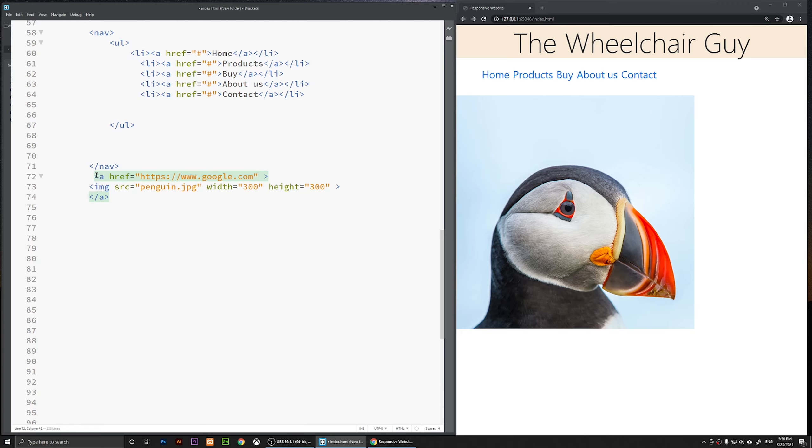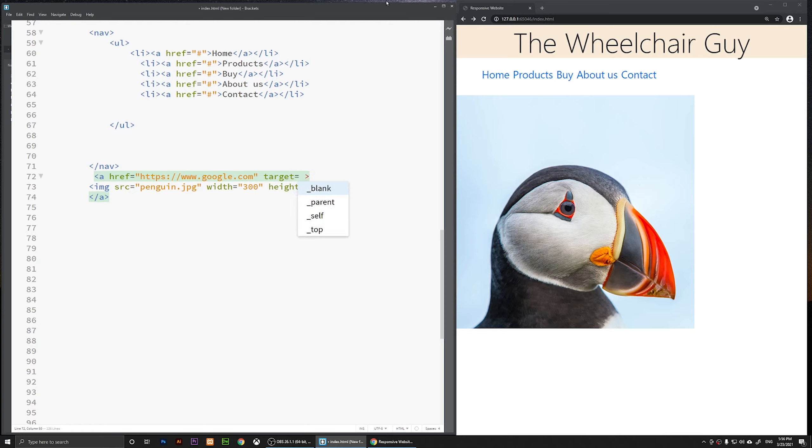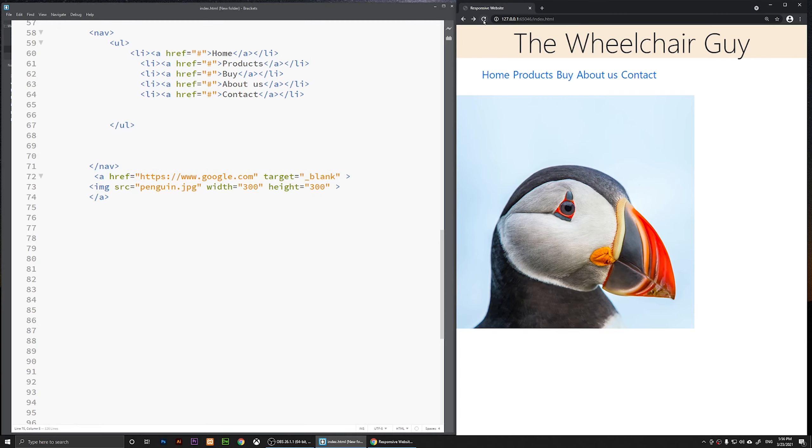This one is the a tag. Then we have used this attribute just to add the link. Then I'm going to say target equals to two quotations and you can type in underscore blank. So now if you save it and if you refresh it and if you click on the image, it should open a new window.